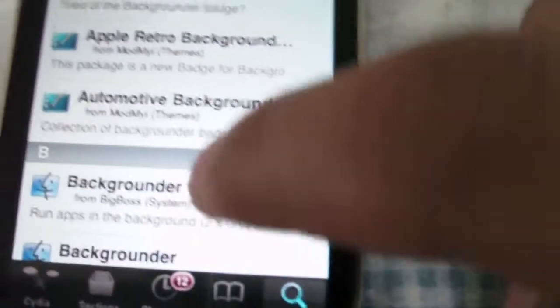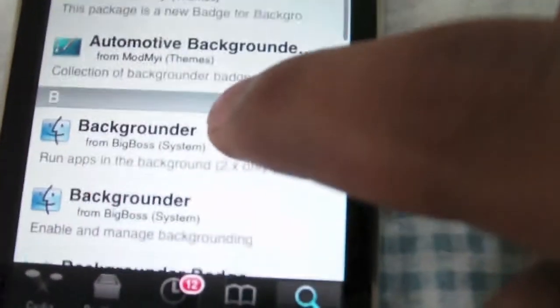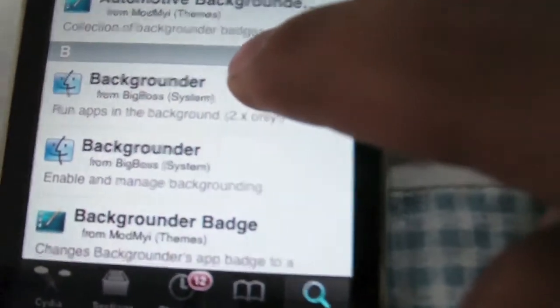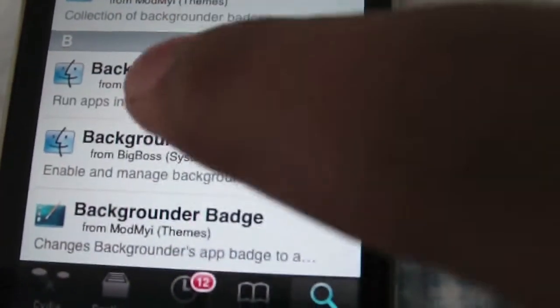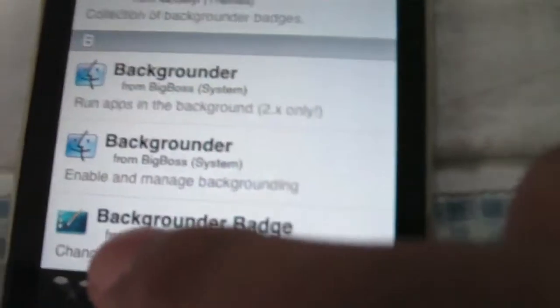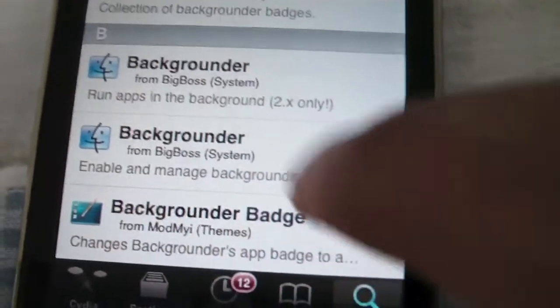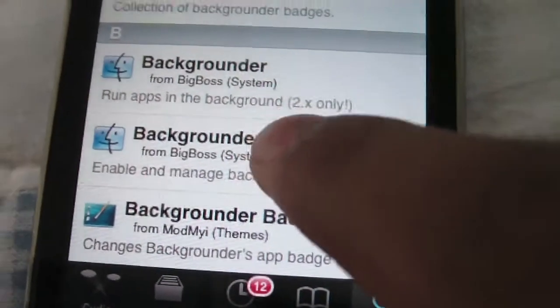Click search. You're gonna want to click this one, the one that says enable and manage backgrounding.